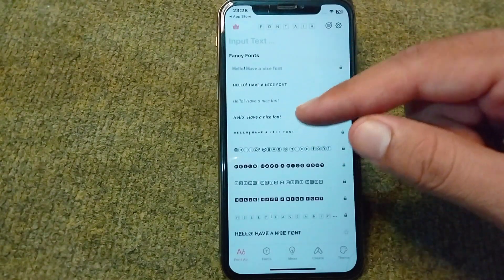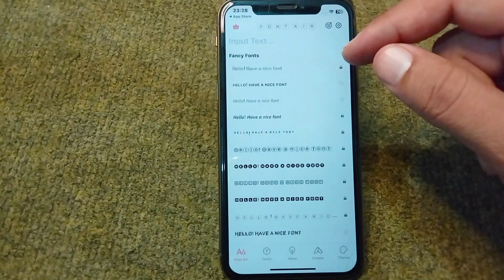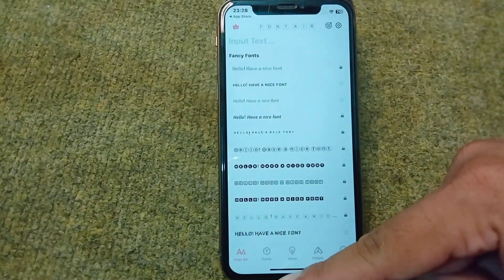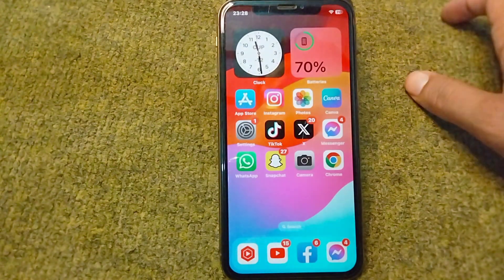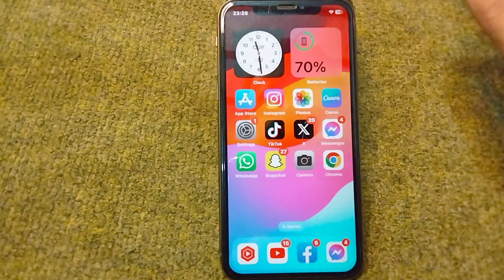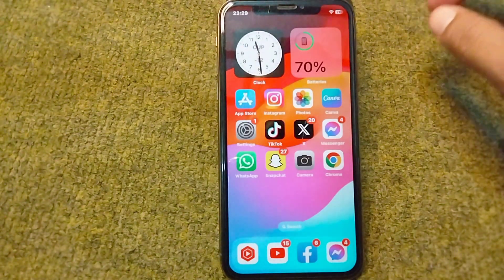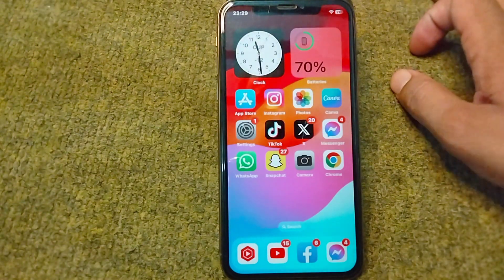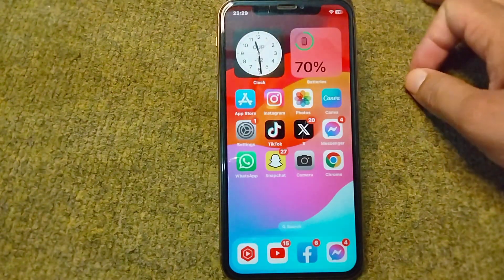Select and pick any font, then save this font style in your iPhone. After this, your iPhone font style will be changed. In this way you can easily change the font style for your iOS devices.